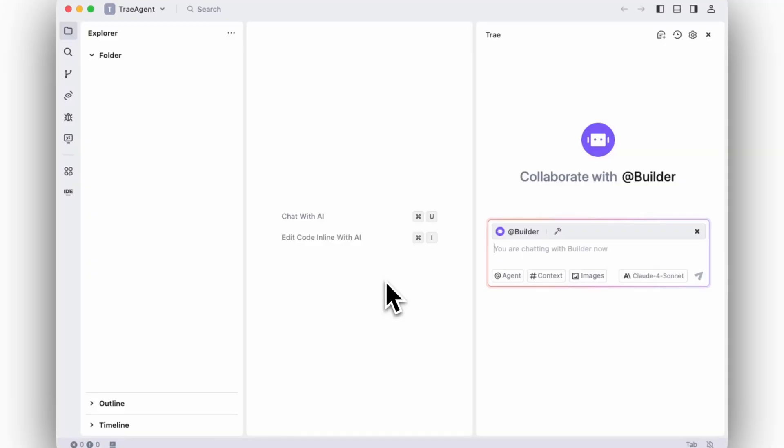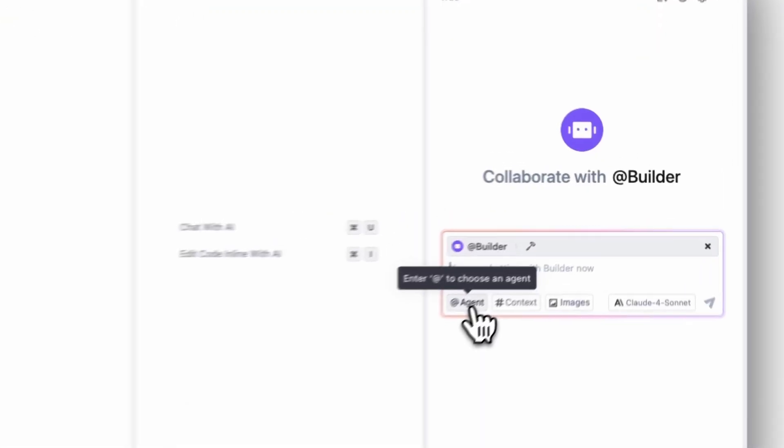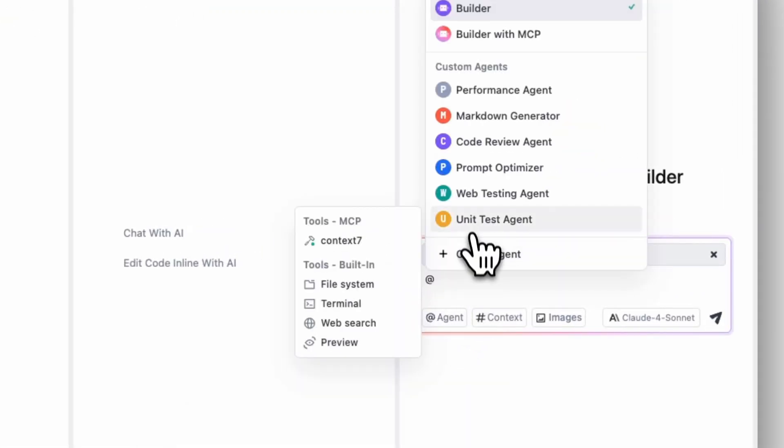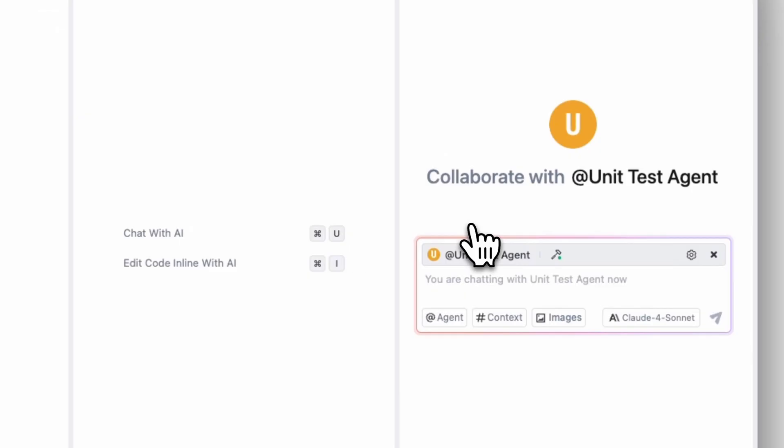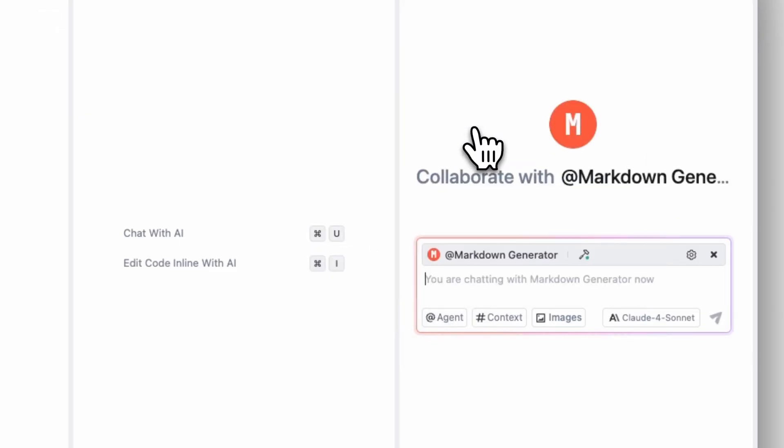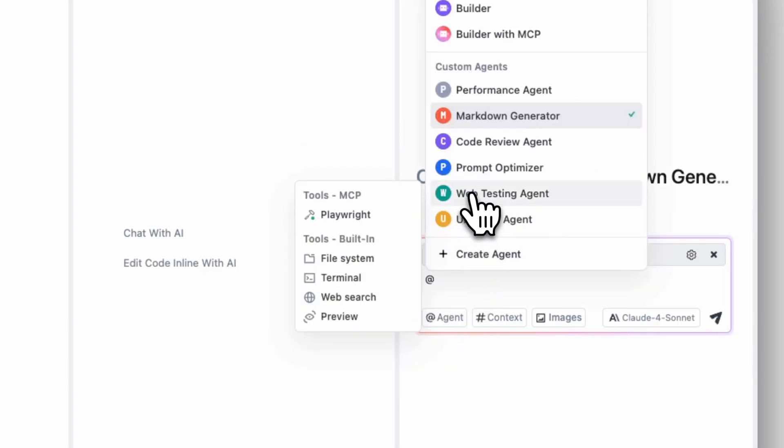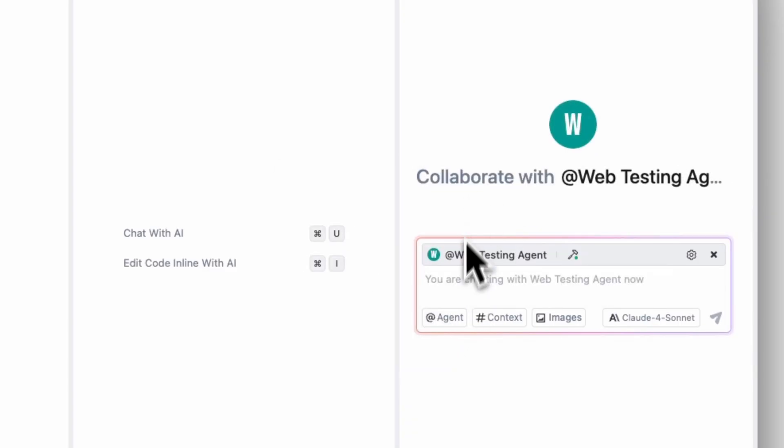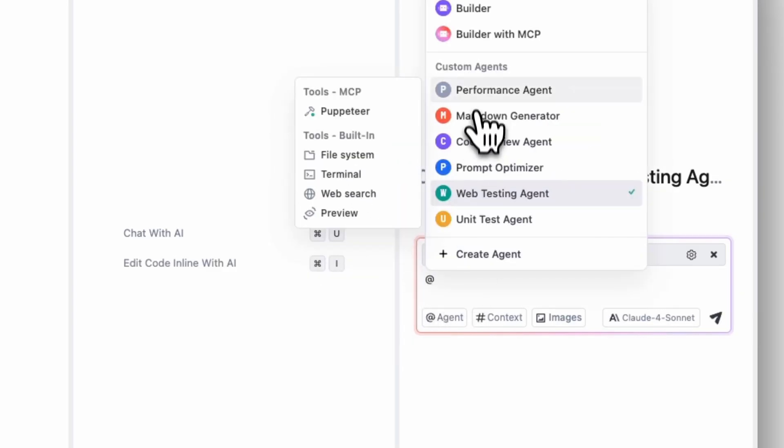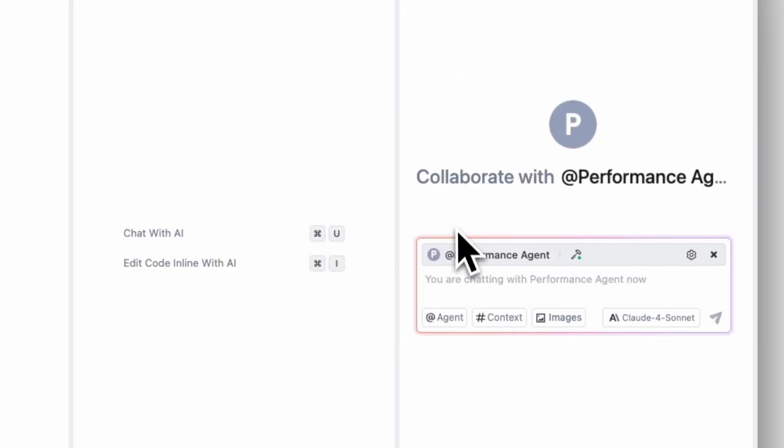These agents work in parallel while you code. Write a new feature, and instantly your unit test agent creates tests. Your markdown generator updates docs, your web testing agent runs integration tests, and your performance optimizer checks for regressions. While you focus on building, your agents handle the rest.